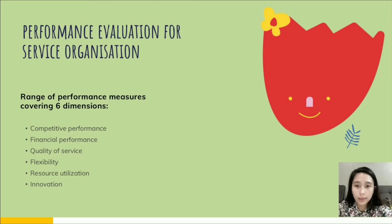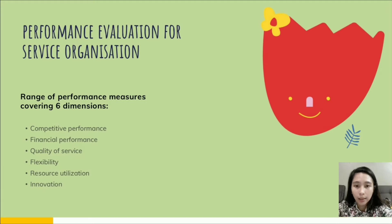The type of performance measure for flexibility is volume flexibility, specification, and speed of delivery flexibility. The fifth dimension is resource utilization, which measures productivity and efficiency.